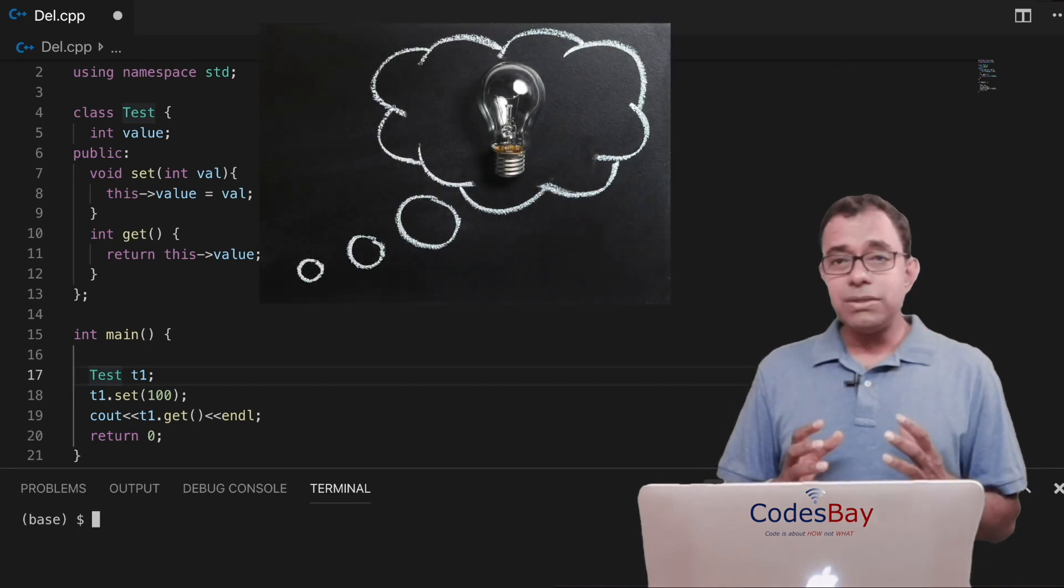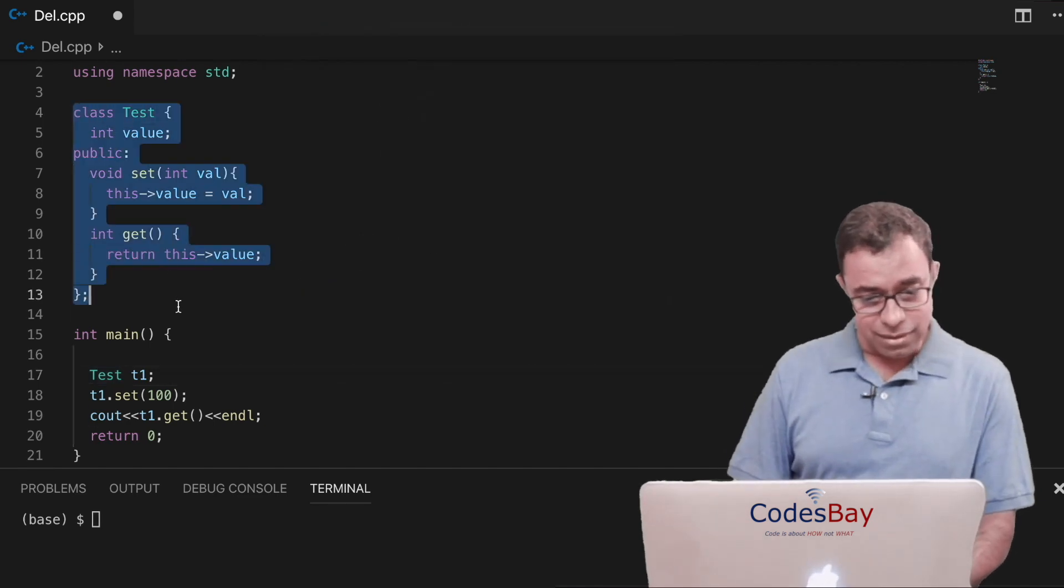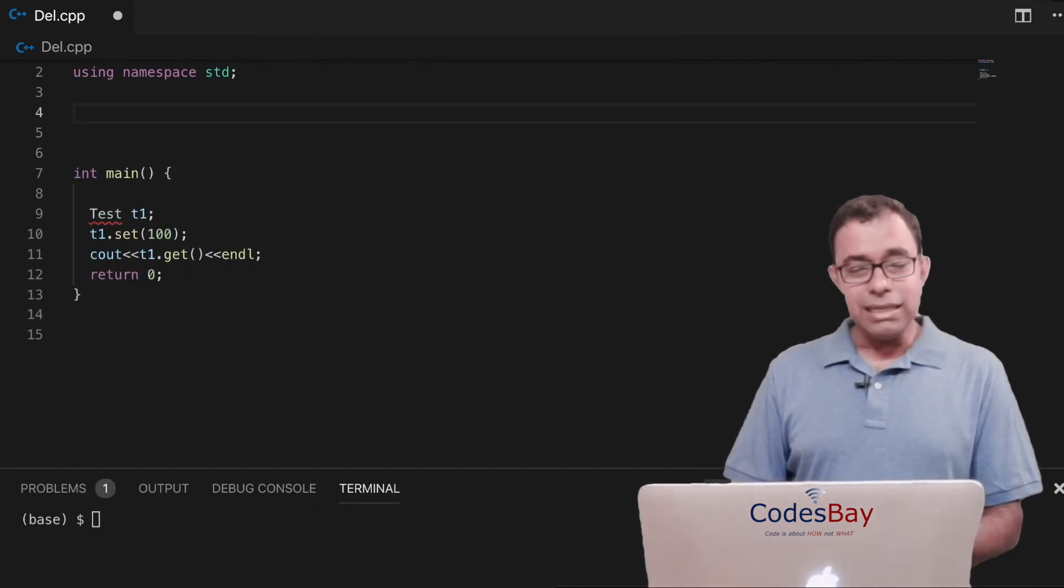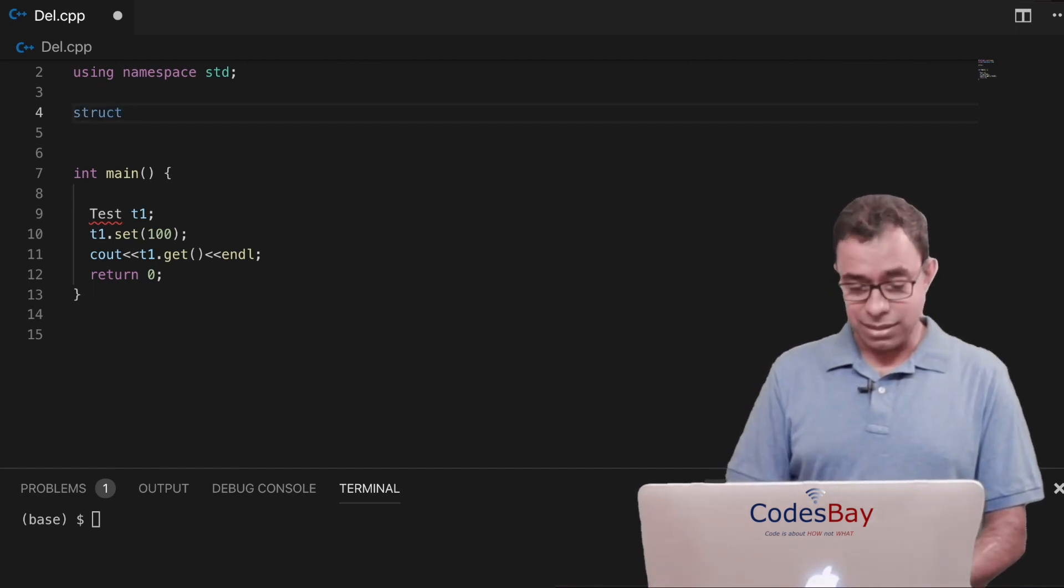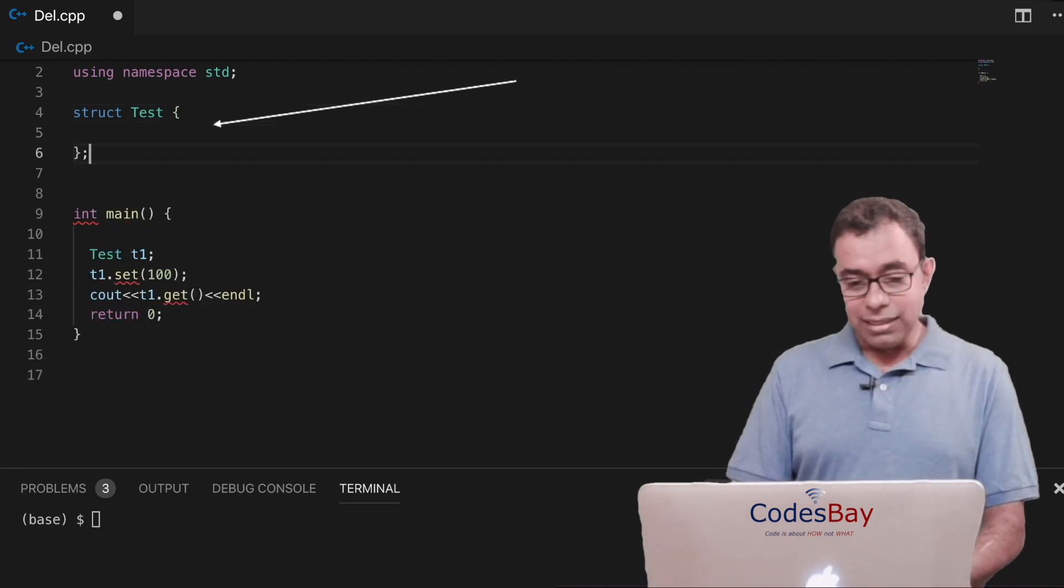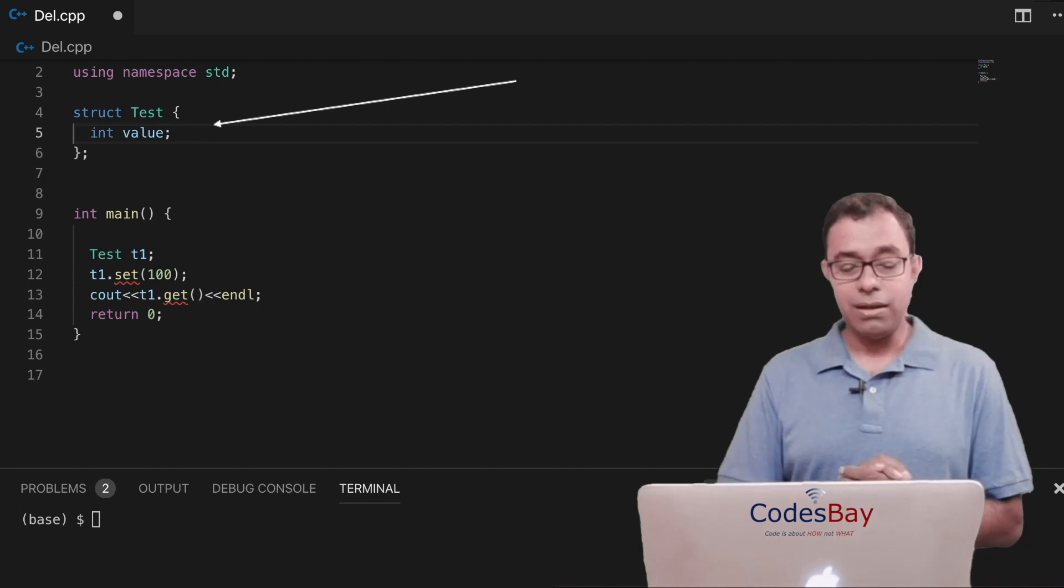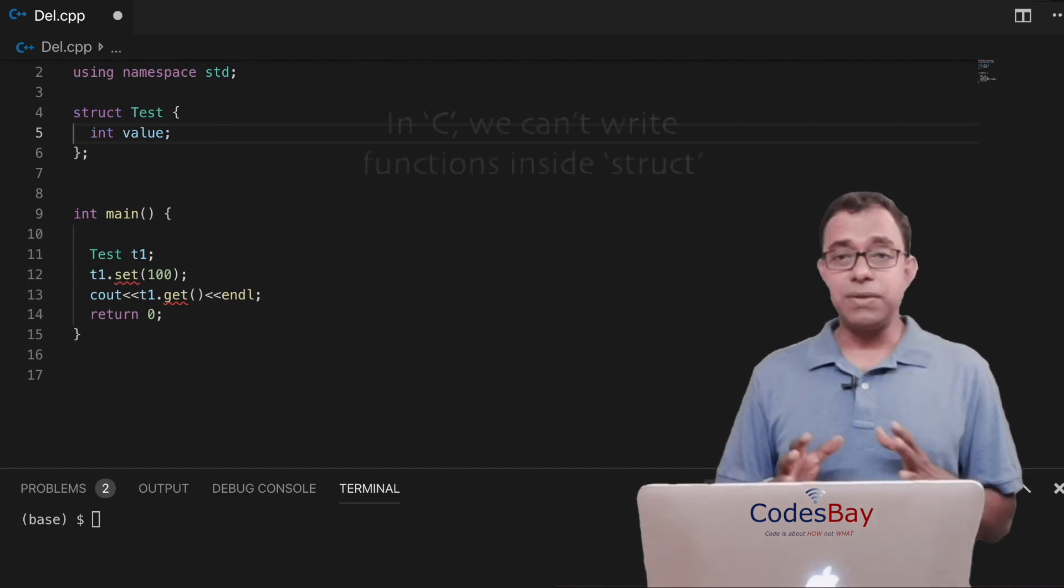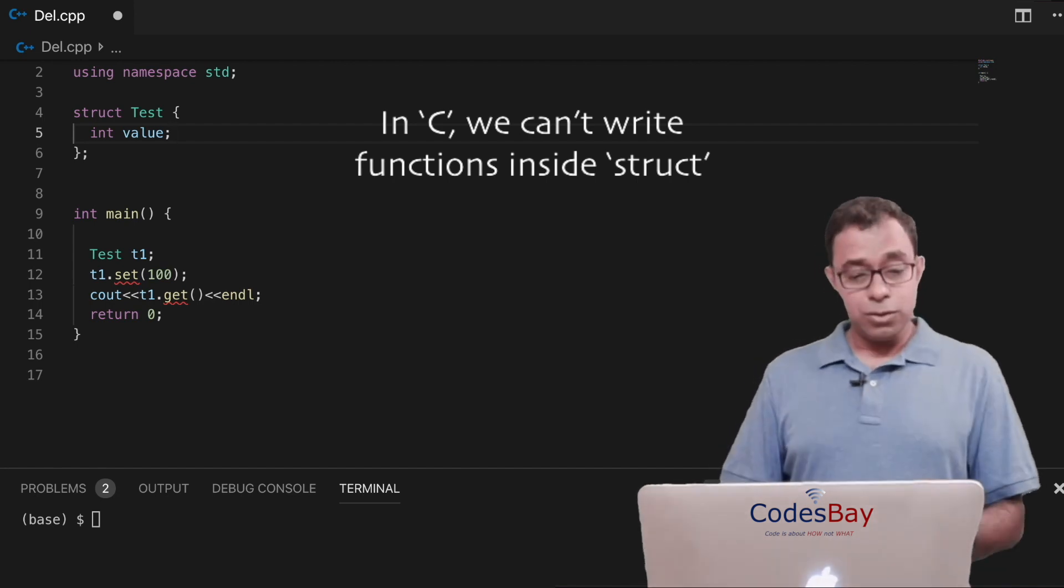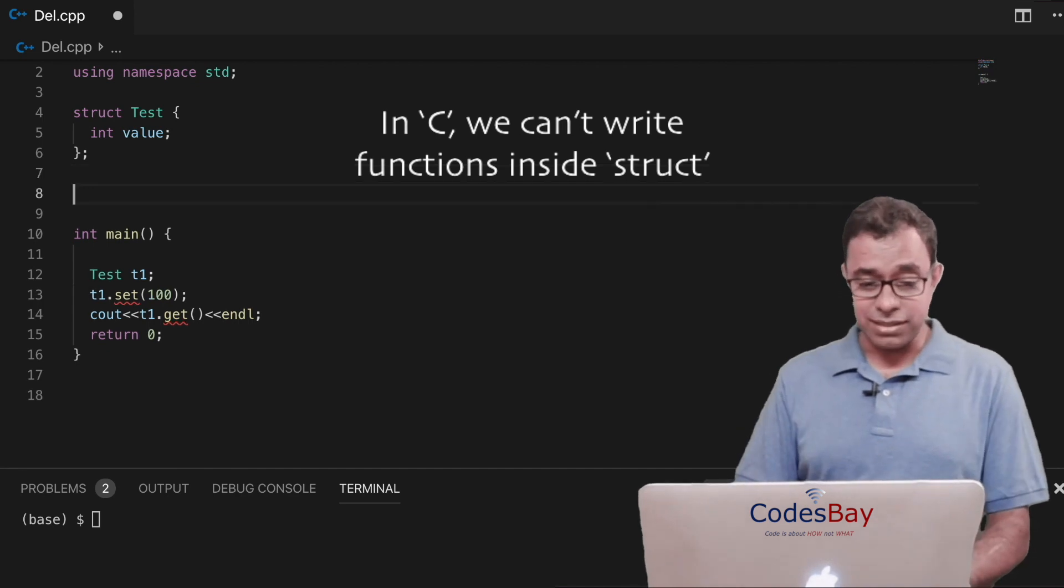Now can we do something very similar in C? Let's see. Let me get rid of this class test. Now in C there is no keyword called class. We have something called a struct. So let me create a struct test and in test I'll create a parameter called int value. Now what happens is that inside the structure of a C language we cannot create functions. So we will have to create getter and setter functions outside of the structure.